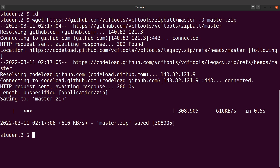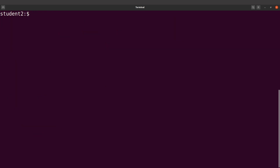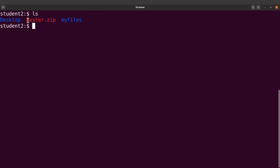The file has been downloaded. Let's clear the screen and just check it out. Do an ls and you will see the file there.